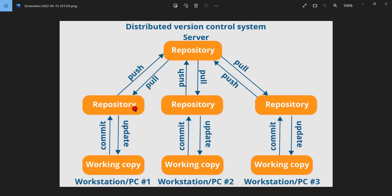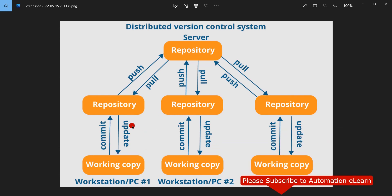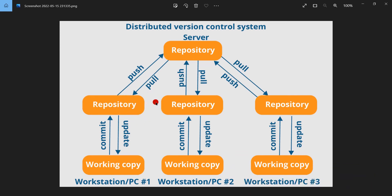Just like in client-server version control, Tom might have to resolve conflicts during these operations. In that case, he will do git pull first to get the changes from the remote repository, then merge those changes with his local modifications, and finally push his local changes to the shared remote repository. That is the flow in distributed version control systems.